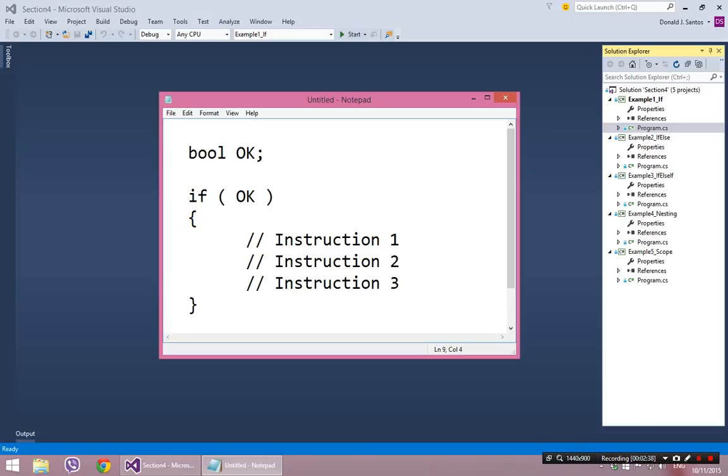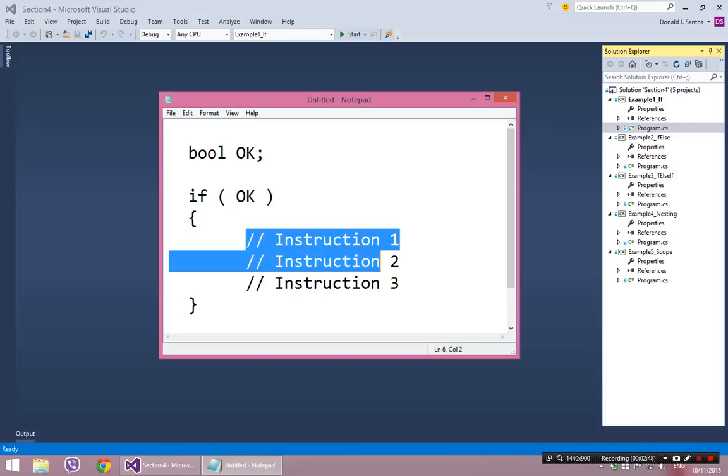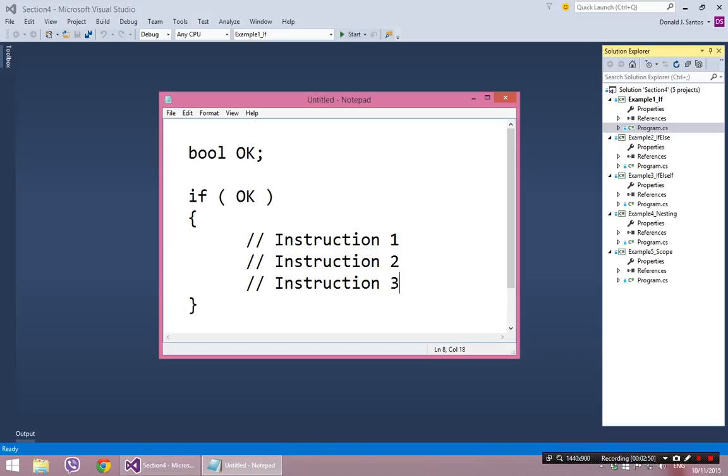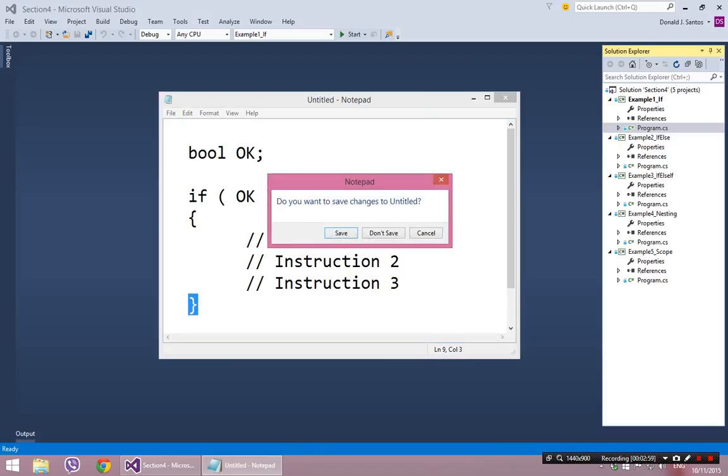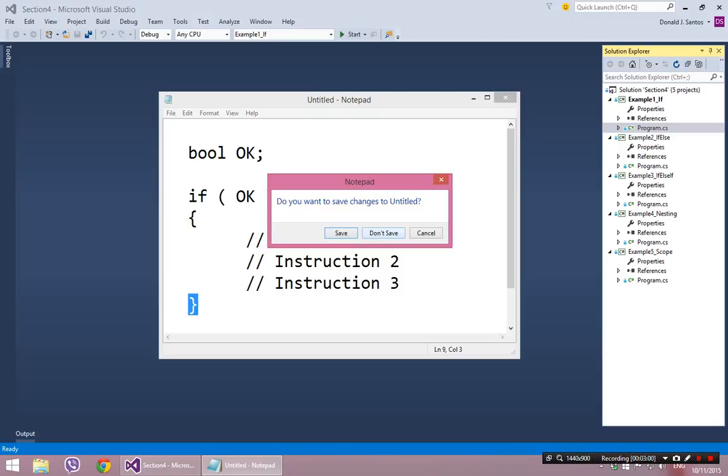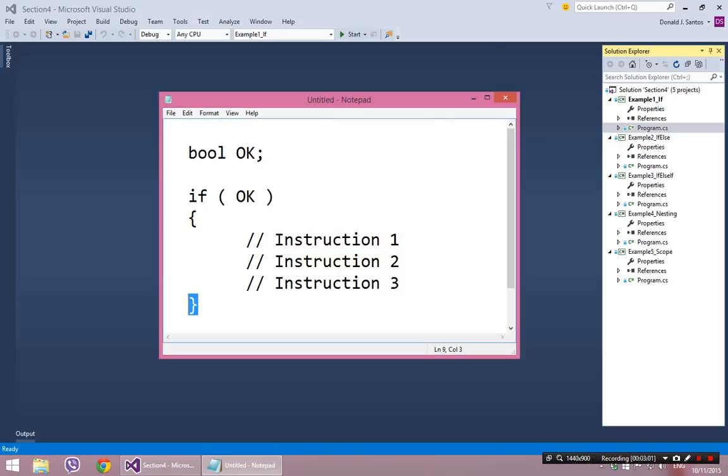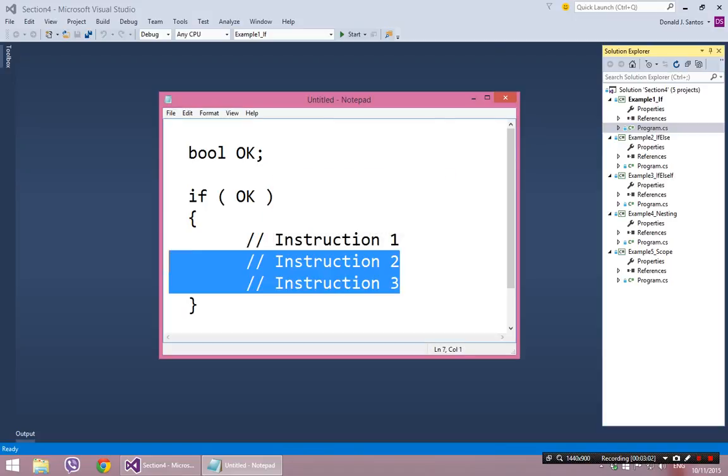You will not even see it hit this instruction if the condition is false. If the condition is true, you will see it first hit the begin statement and then proceed to execute every instruction inside of the if statement. It will also execute this as an instruction, which means the if statement is over.